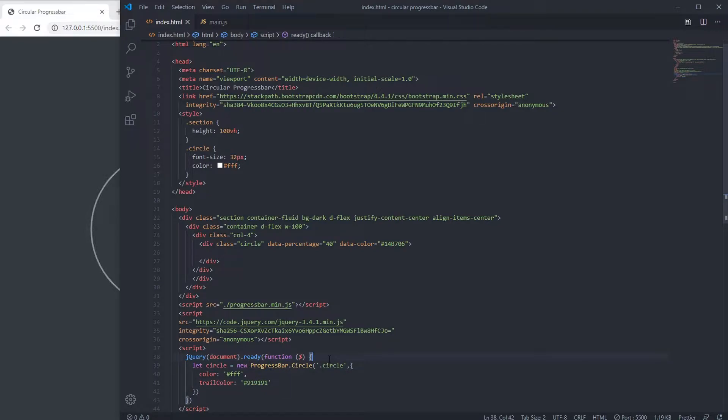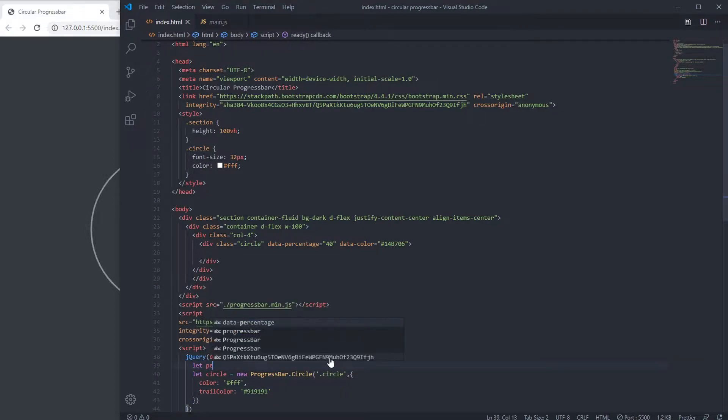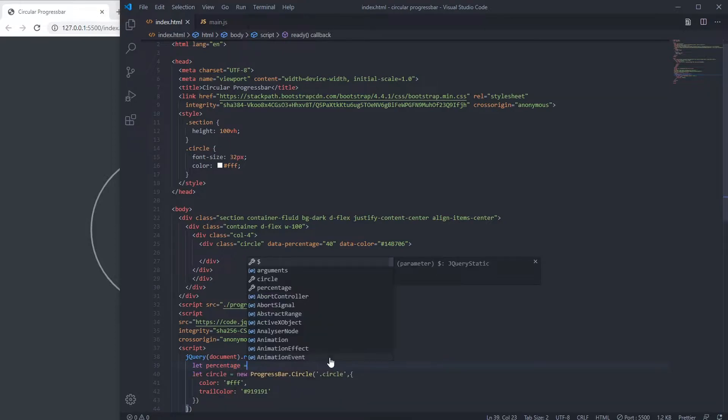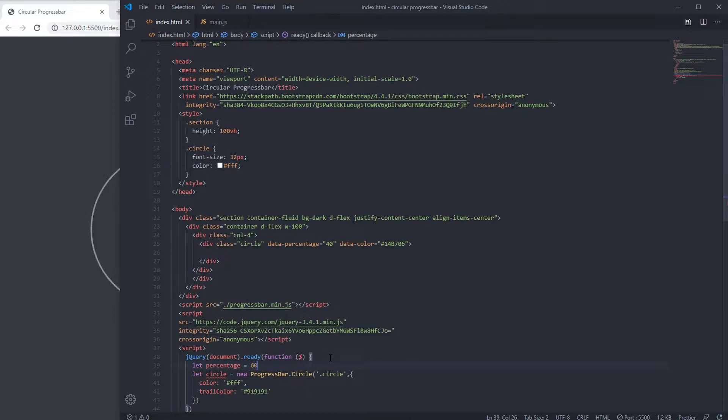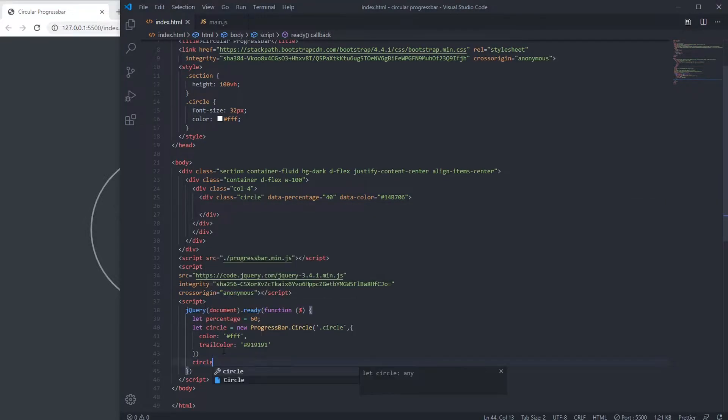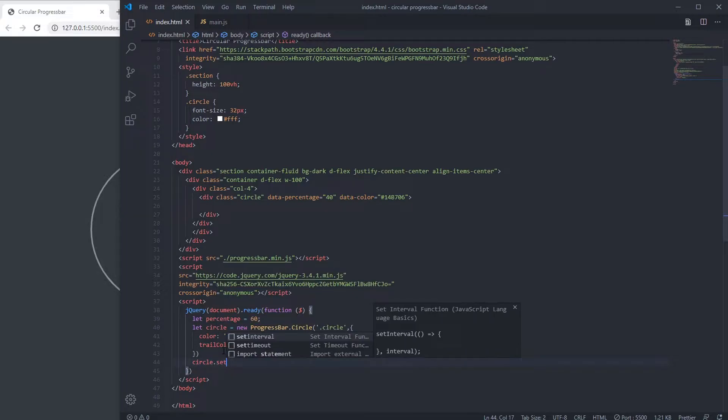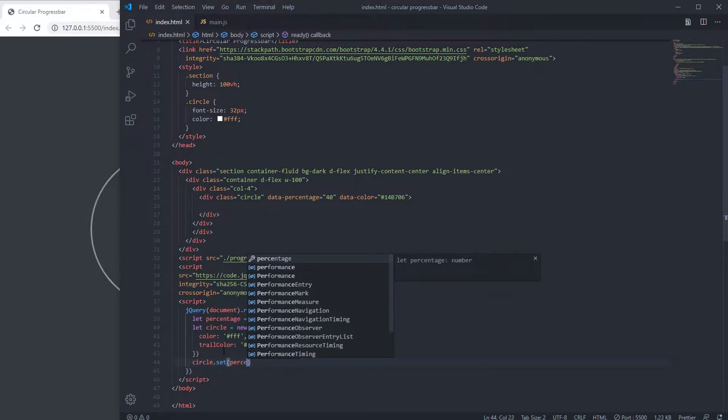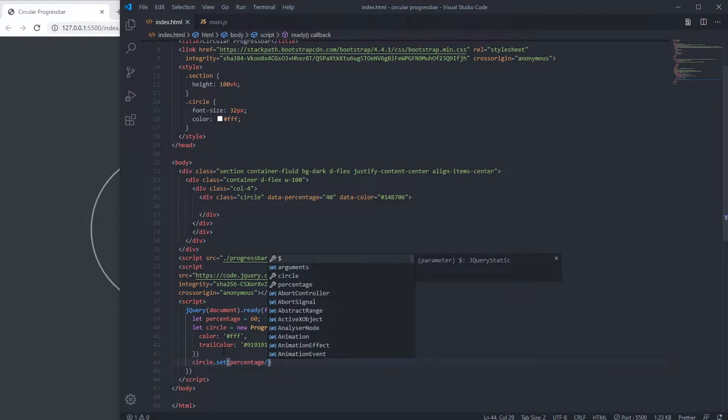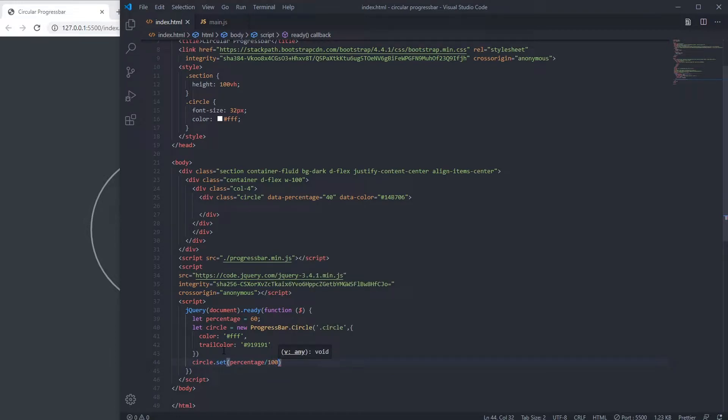You also want to give a percentage. The percentage give 60. Now it is not working. To make it work we have to write circle.set, then percentage to divide it by 100.